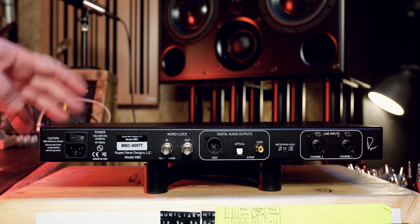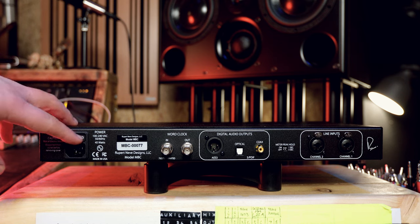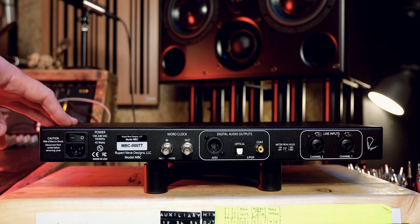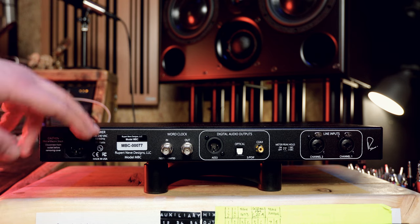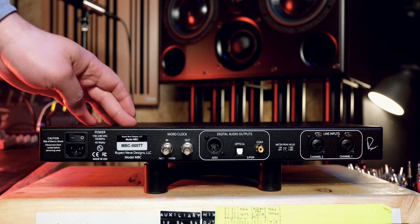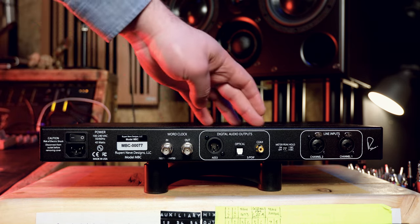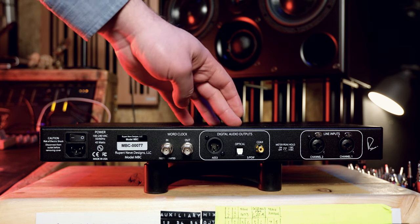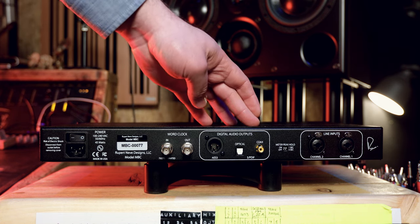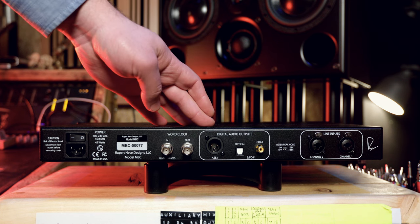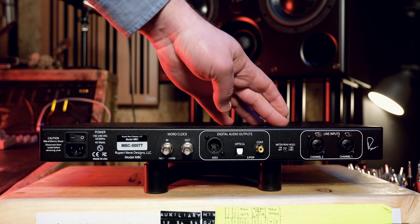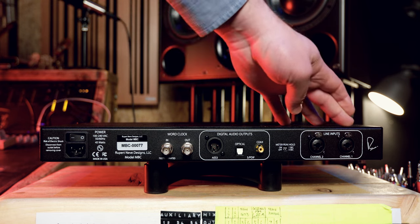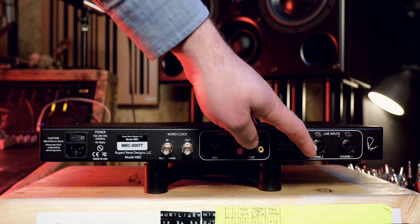On the rear of the device, it starts with a power switch. I do wish this was in the front, but that's just the way it goes. It can go from 100 to 240 volts. You have your serial number, word clock in and out. We then have our digital audio outputs. We have AES3 optical SPDIF on a coax, so you can connect this to pretty much any interface you've got. We then have our meter peak hold dip switches. Then we have our line inputs. These are combi jacks, so you have TRS and XLR input.